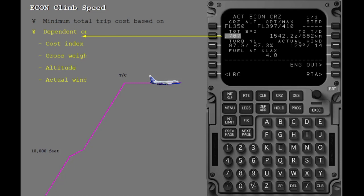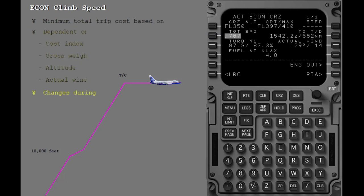The econ cruise speed is a function of cost index, gross weight, altitude, and actual winds. This speed will change during the flight as fuel burns, the wind changes, or if a different altitude is selected.